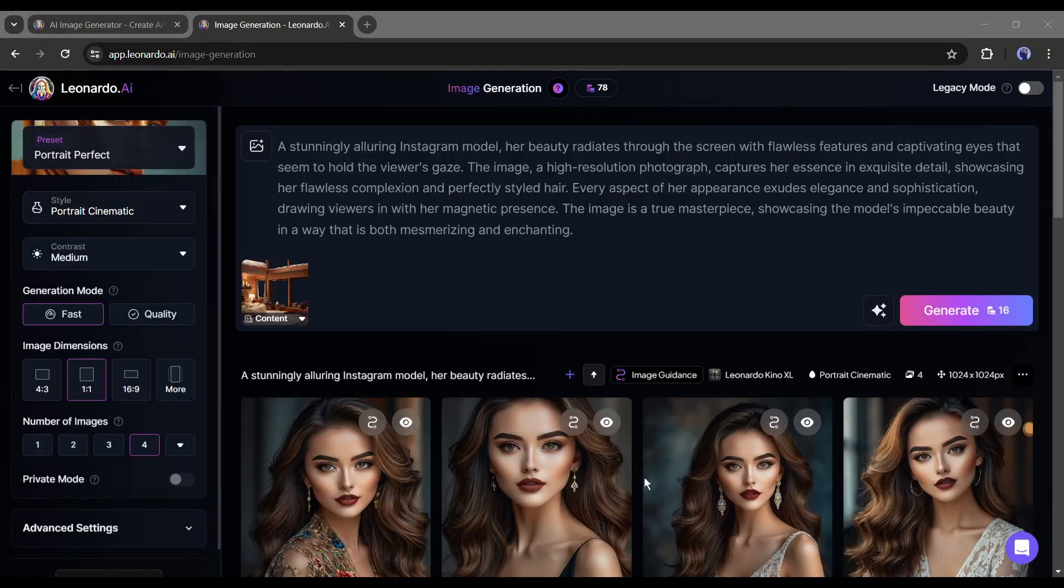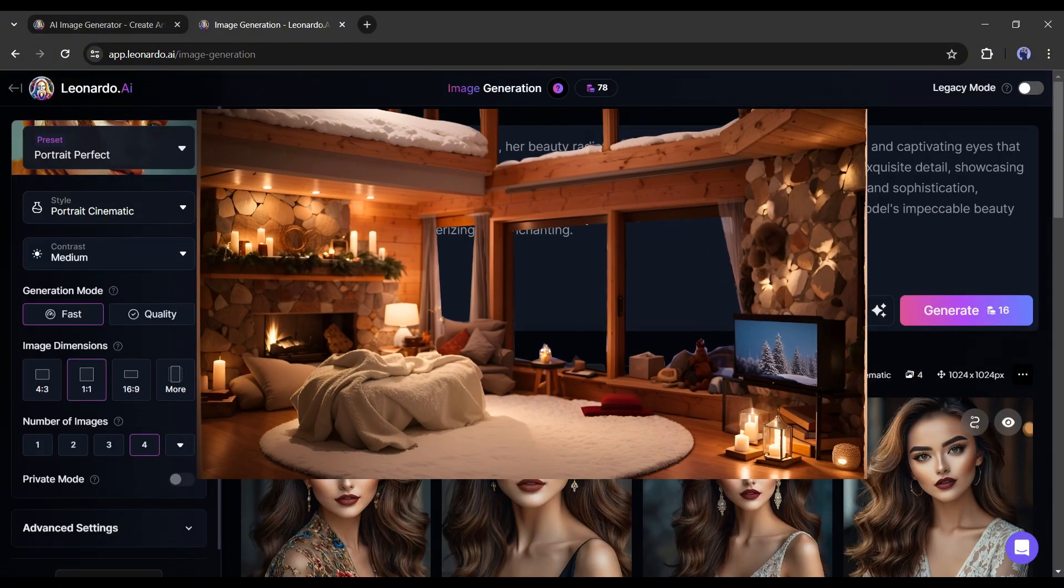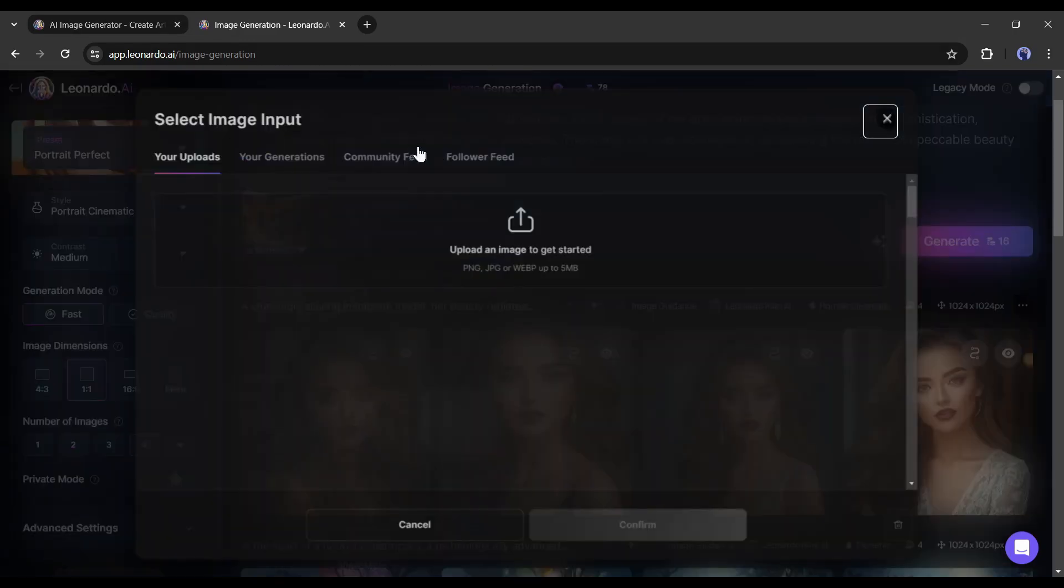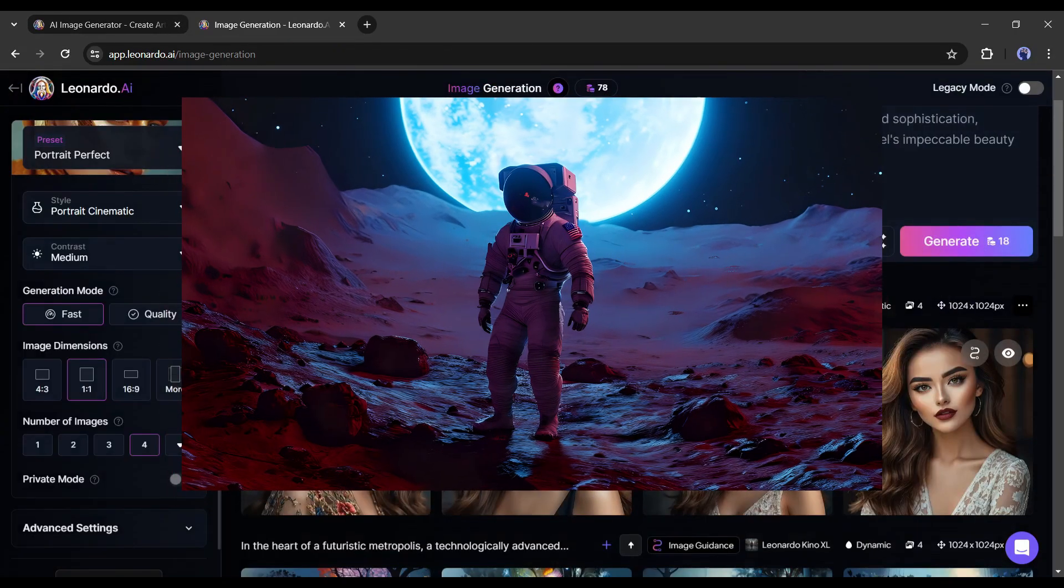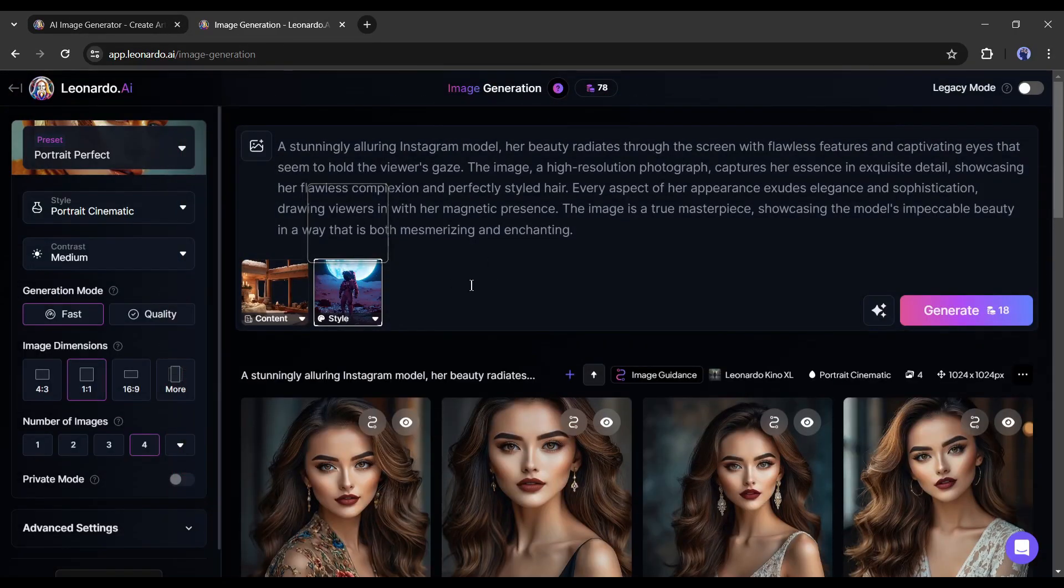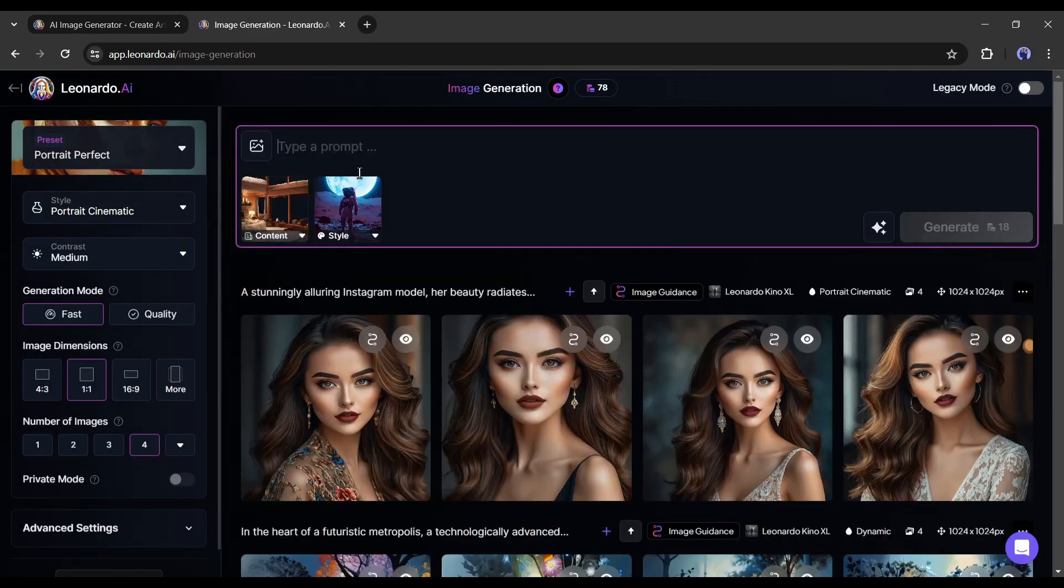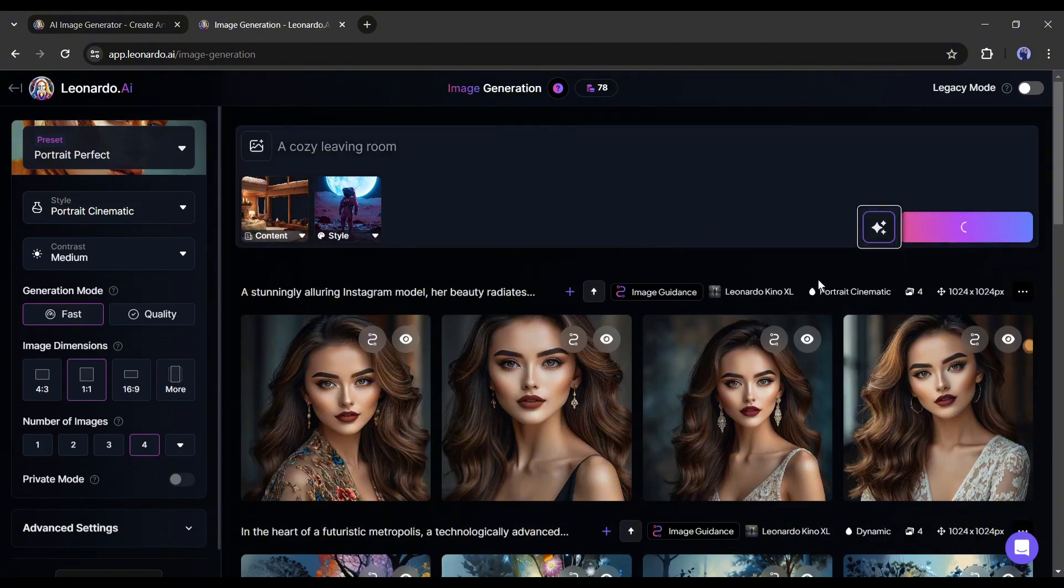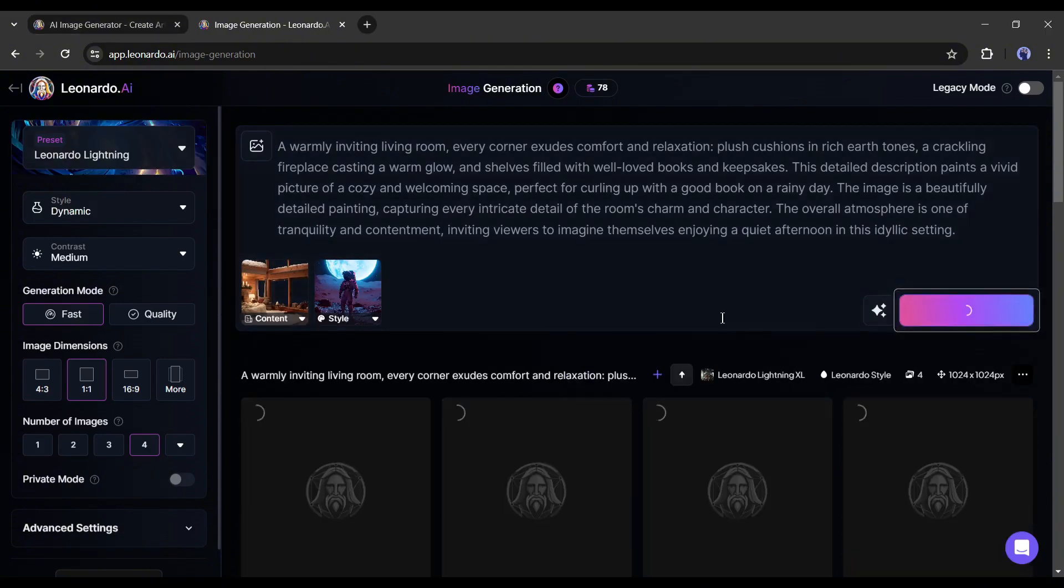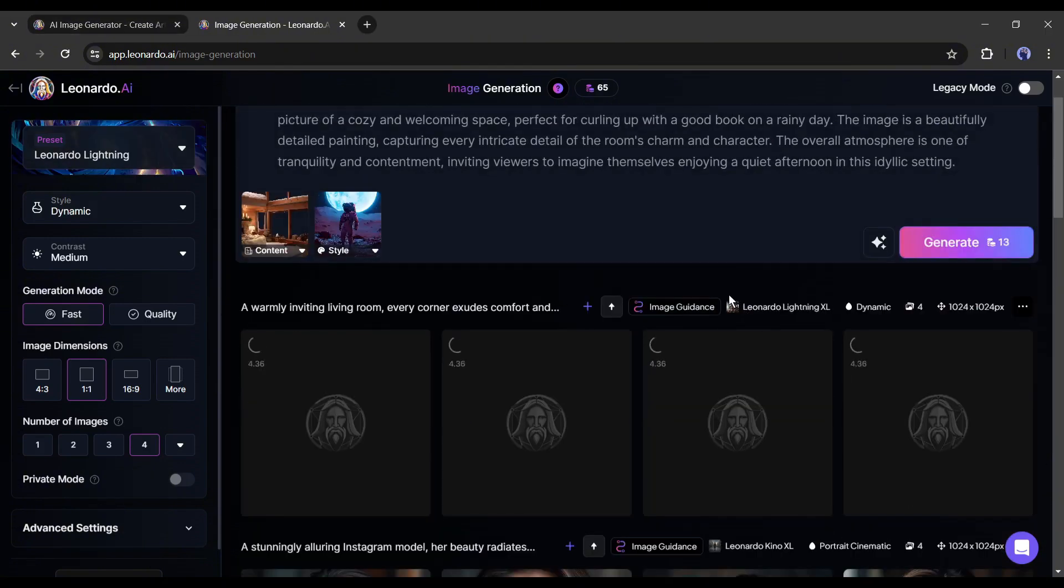So I am uploading this living room image as the content reference image, and another one as a style reference. After that, I entered the prompt and improved it with AI. After all is set, hit the Generate button.